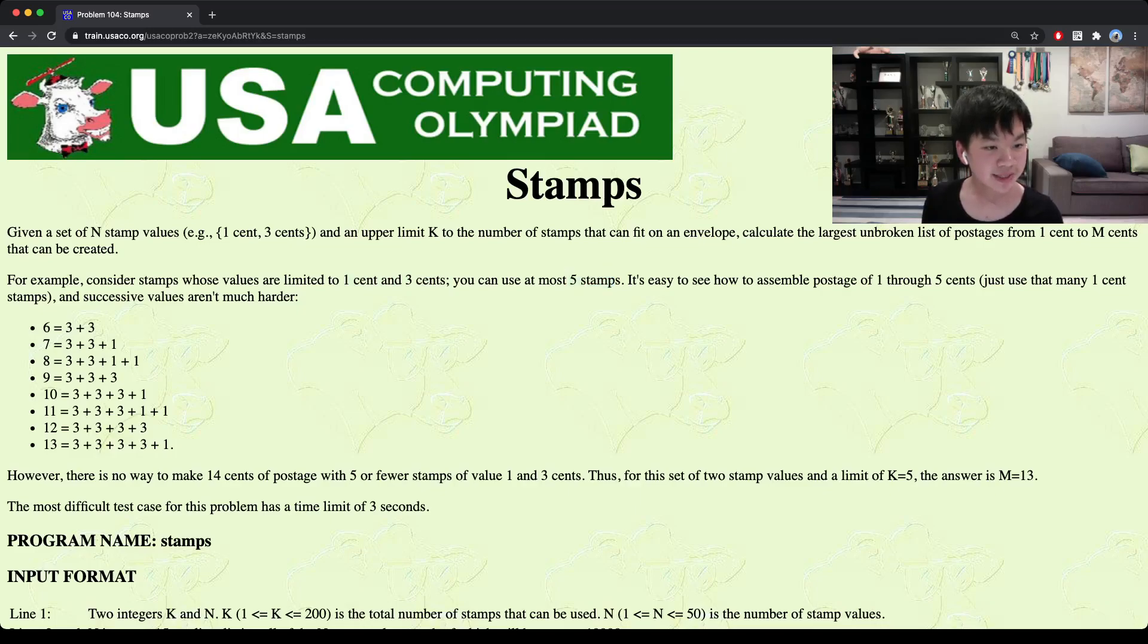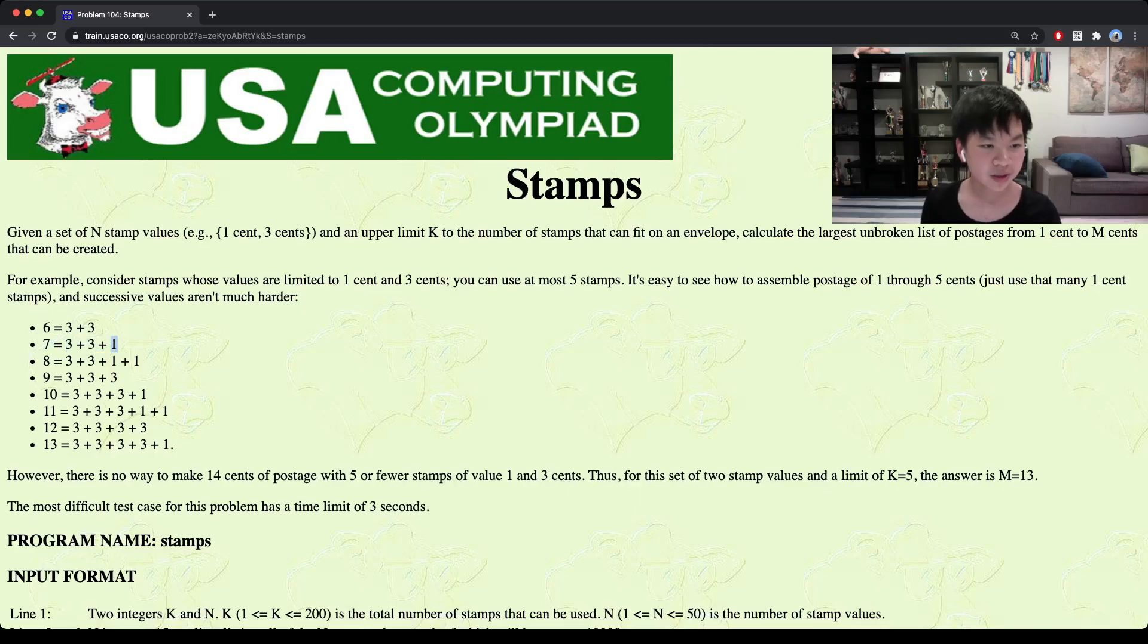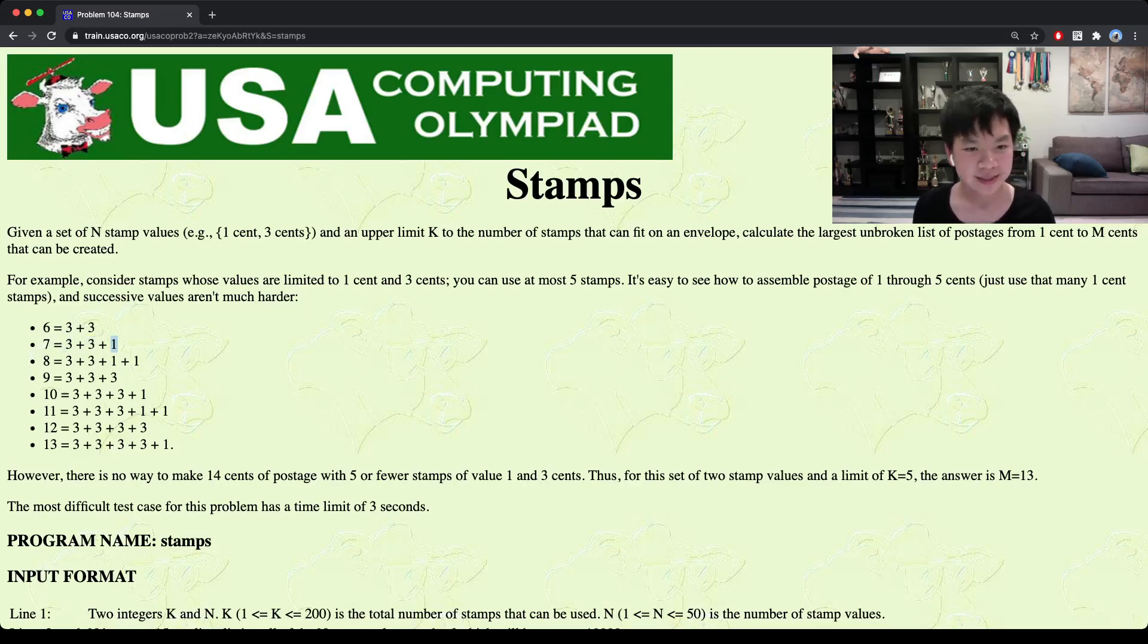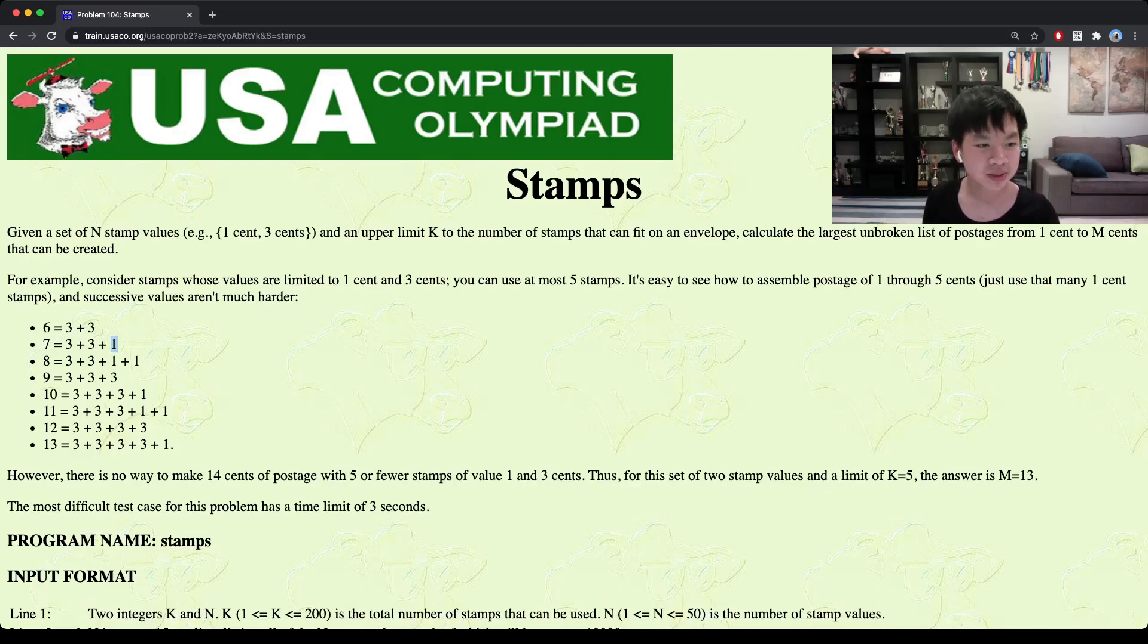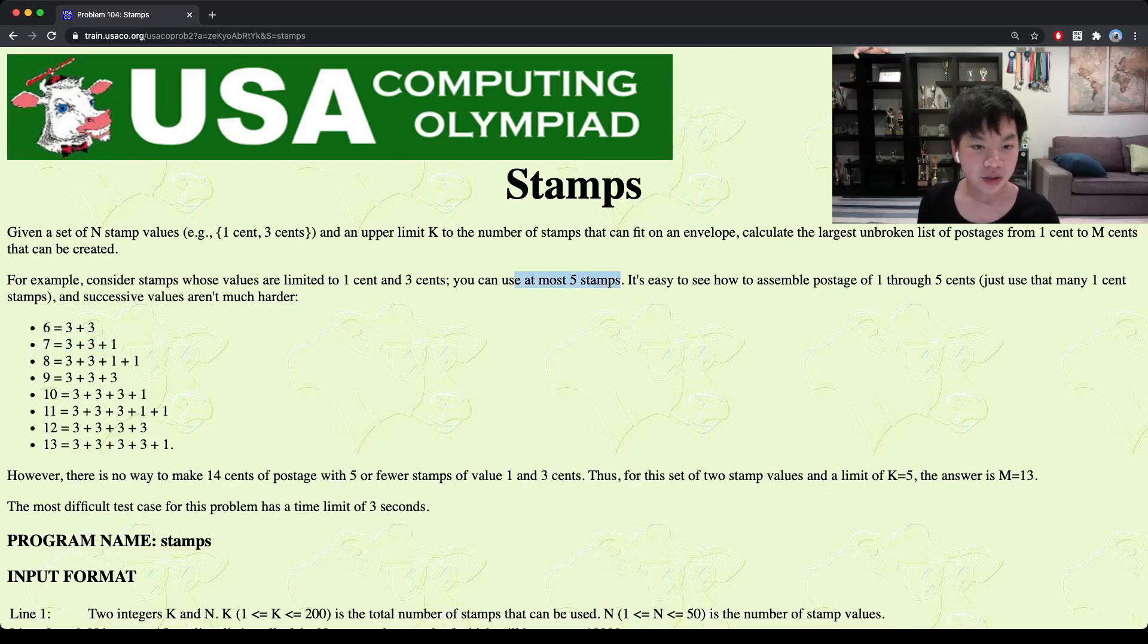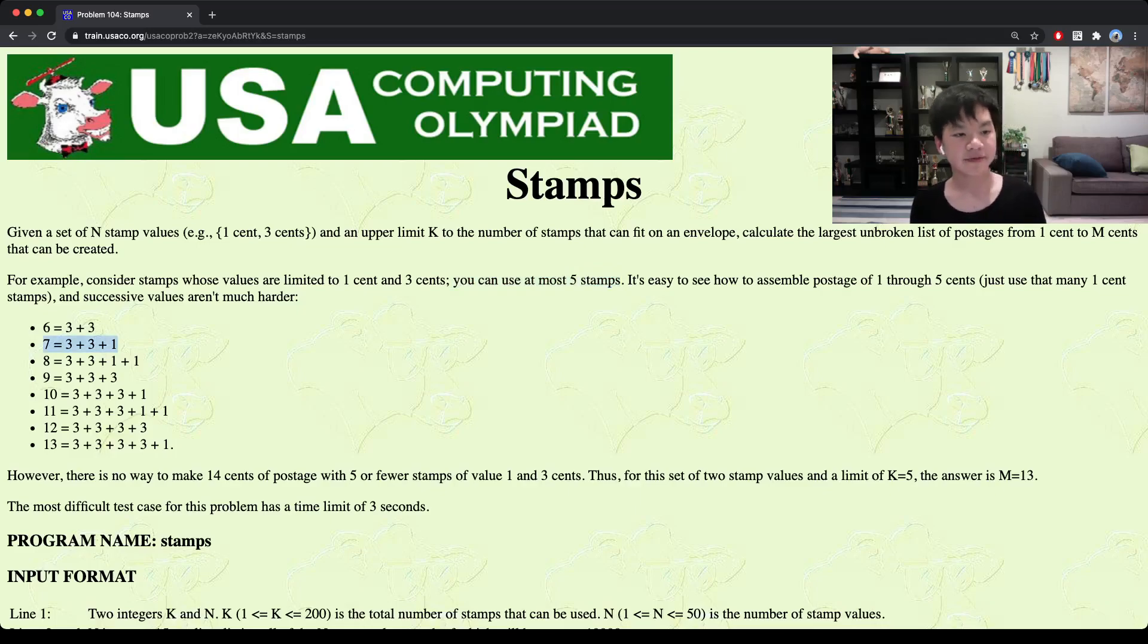if we want to make 7, we can use 2 three-cent stamps and 1 one-cent stamp. And this would result in a total of 3 stamps, which fits the constraint. So it would be possible to make 7.